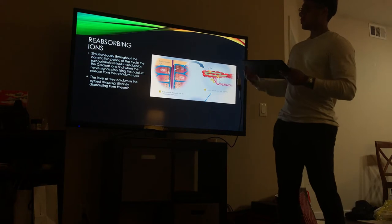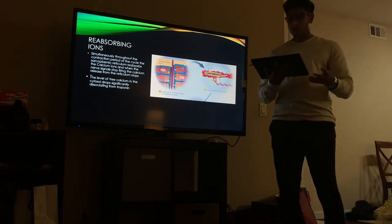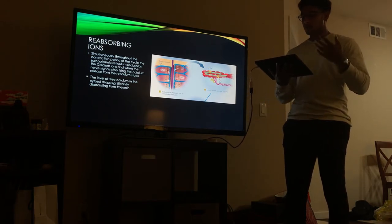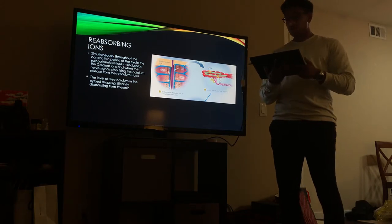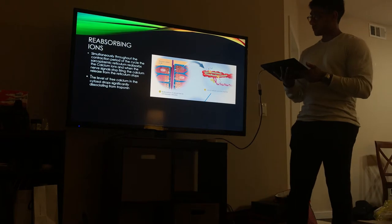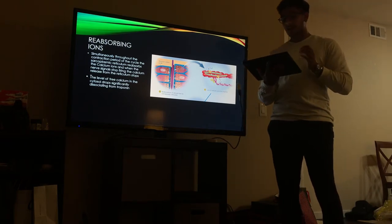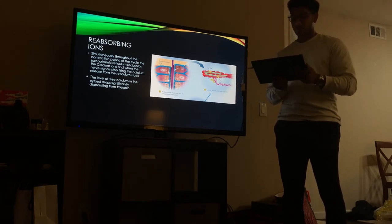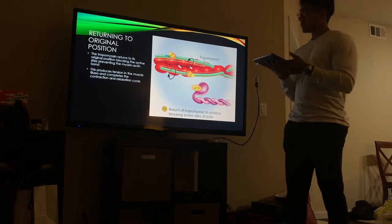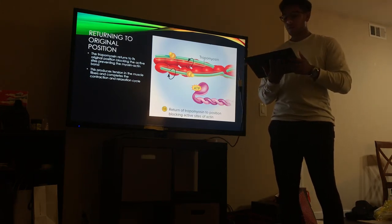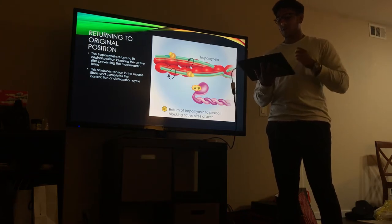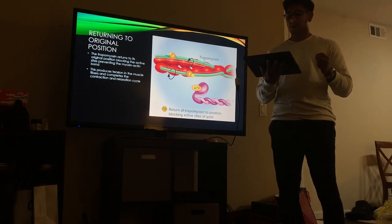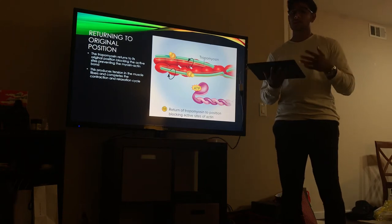The next step is reabsorbing the ions. Simultaneously throughout the contraction period, the sarcoplasmic reticulum reabsorbs the calcium ions, and when the nerve signal stops firing, the calcium released from the reticulum stops. The level of free calcium in the sarcoplasm drops significantly and dissociates from the troponin. The tropomyosin then returns to its original position, blocking the active sites and preventing the myosin-actin bond. This produces tension in the muscle fibers and completes the contraction and relaxation cycle.